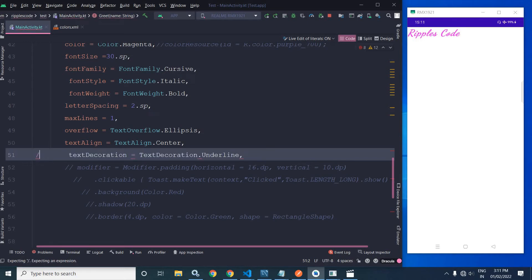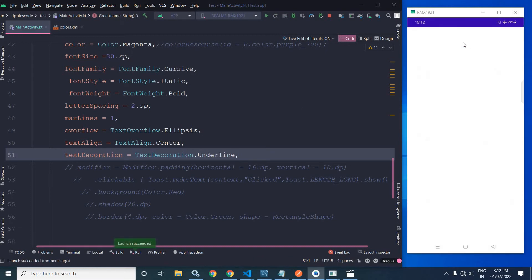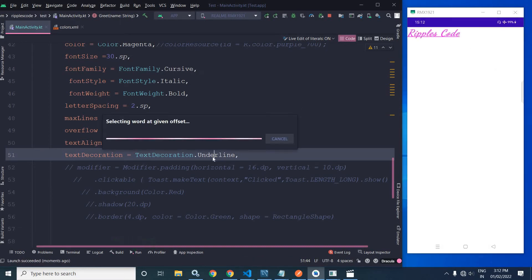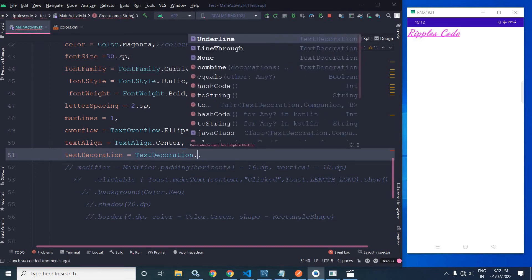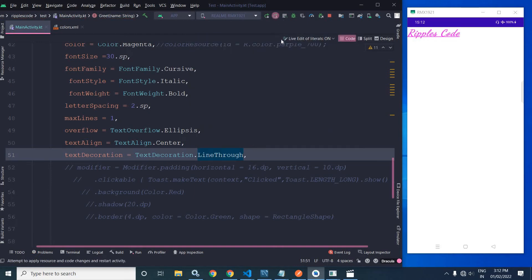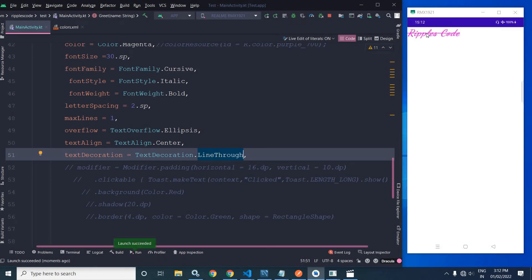For text decoration we can use TextDecoration.Underline or TextDecoration.LineThrough. Running this, you can see the text has been underlined. If we use LineThrough and run it again, you can see the strikethrough applied. Let me change it back to underline.